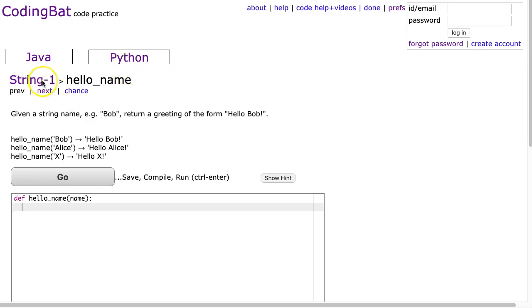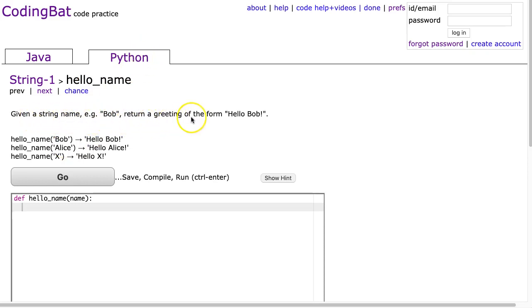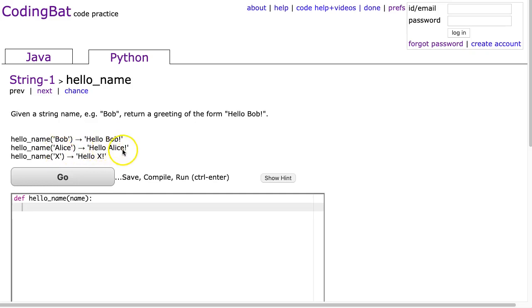So we're going to look at string1 hello_name and the Python solution. Given a string name, e.g. Bob, return the greeting of the form hello Bob exclamation mark. So here we have Bob, we get hello Bob exclamation mark, Alice, hello Alice exclamation mark, hello X exclamation mark.